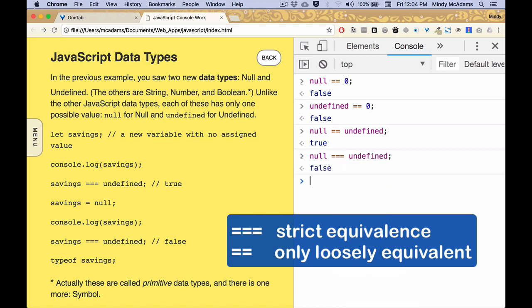And actually, that can be important. That difference between the loose equivalents of the double equals and the strict equivalents of the triple equals, that can be important because sometimes you actually want to test is a thing in your program null? And if you want to test that and you don't want it to be undefined, use the triple equals, the strict equivalents.